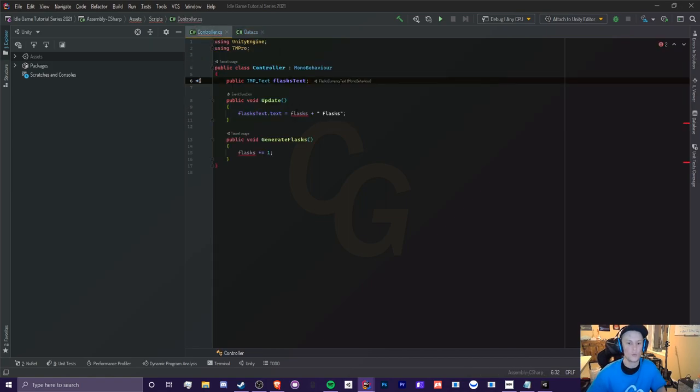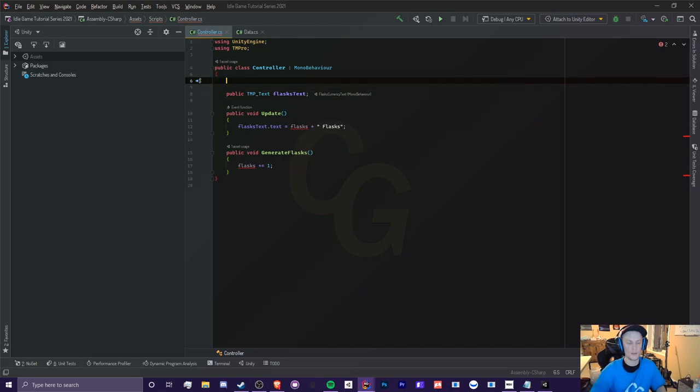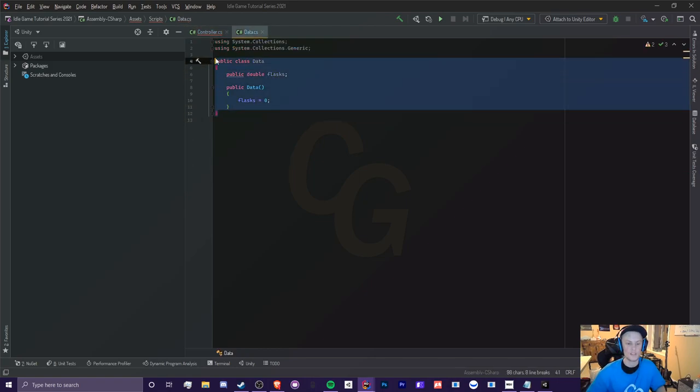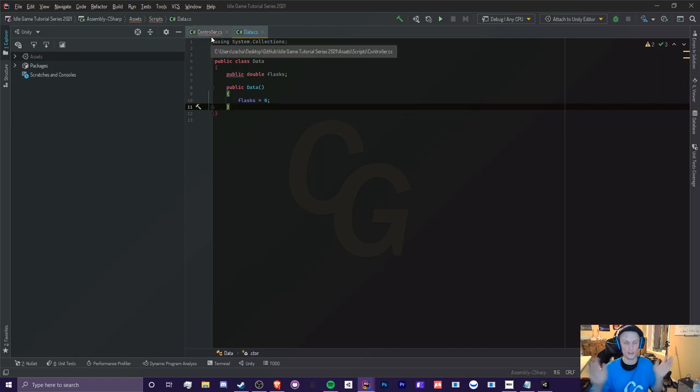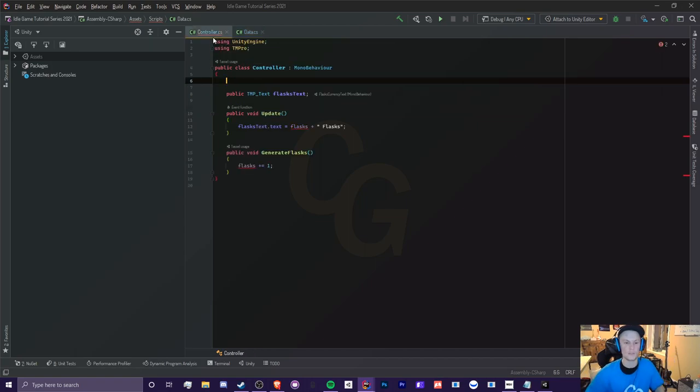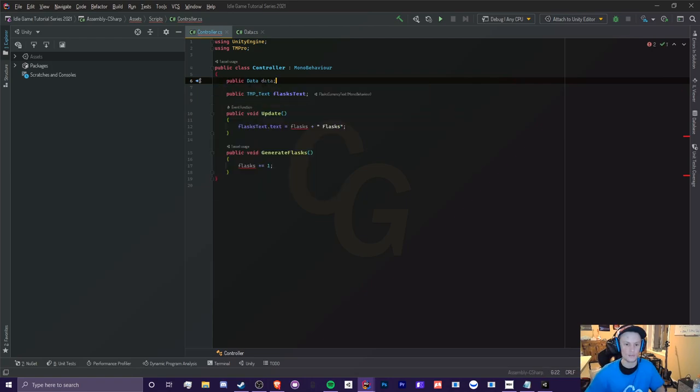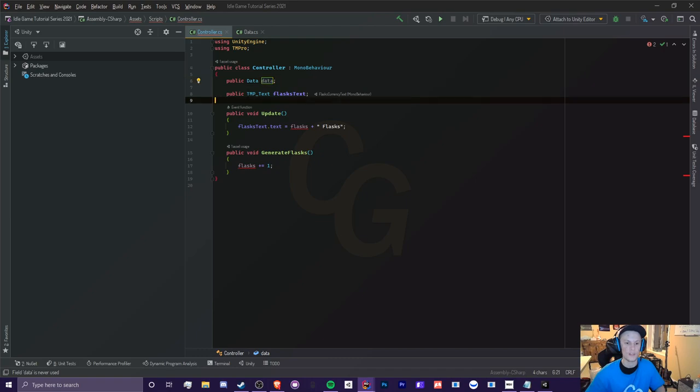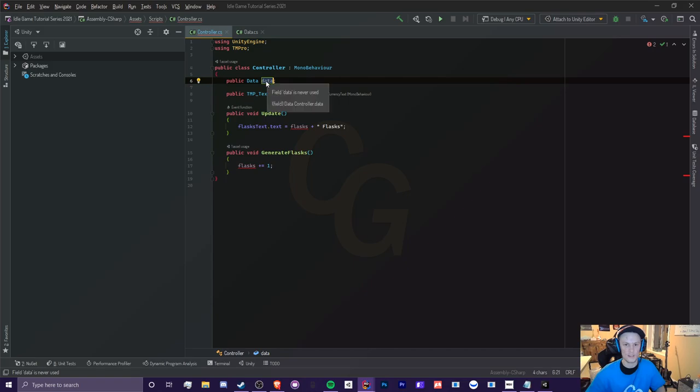So in order to access the Flask now, we're going to create an object. So now the difference between an object and a variable, an object is basically a class, but it's a set of variables within an object. So if we do public data data like this, so again, we can call this whatever we'd like. Data is our class, and we're basically just storing it inside a data here.